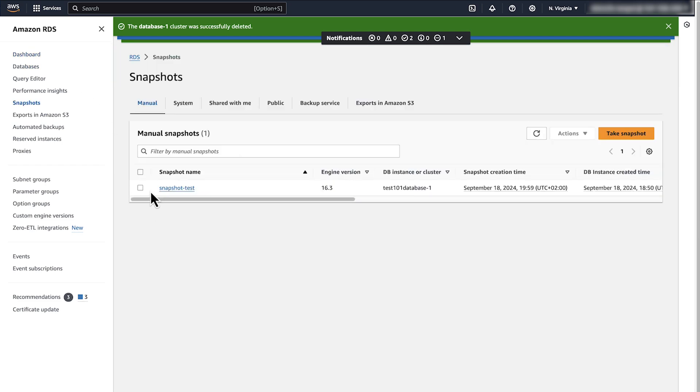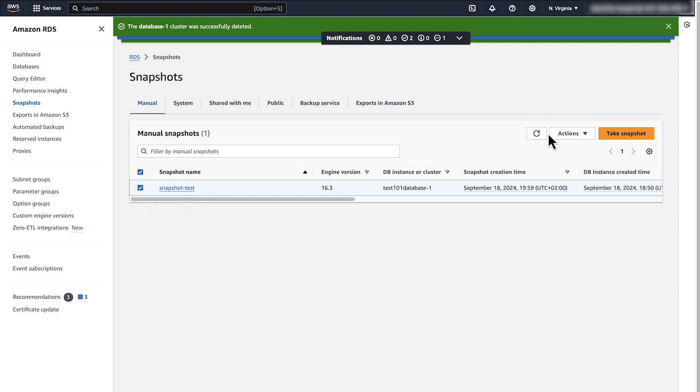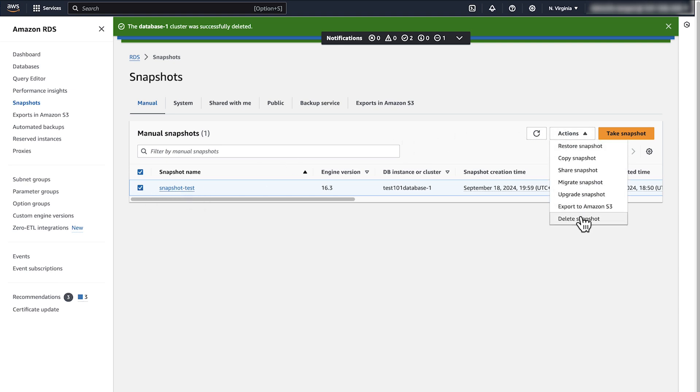Select the snapshot that you want to delete. Select Actions and choose Delete Snapshot. Then select Delete.